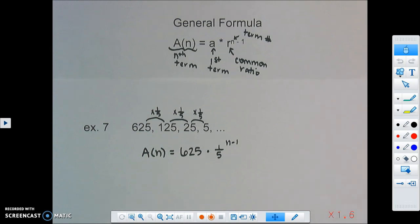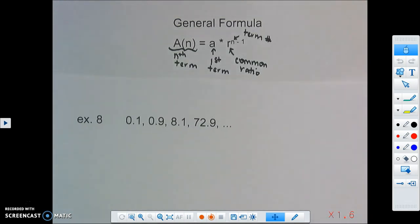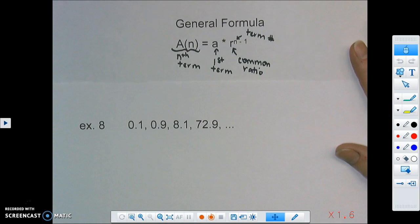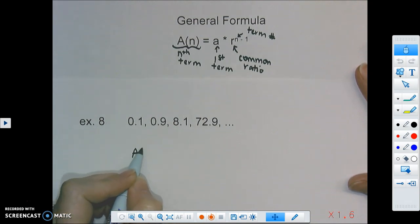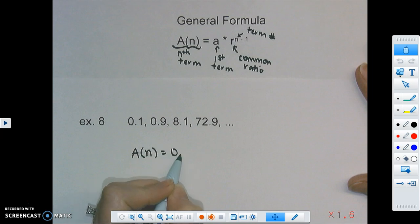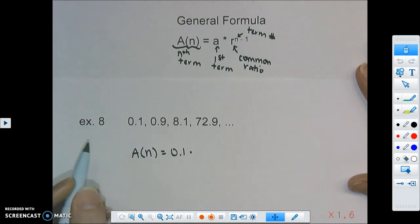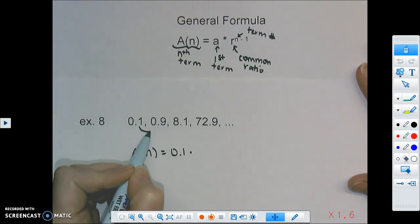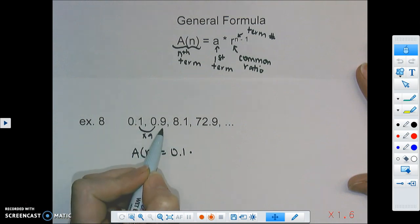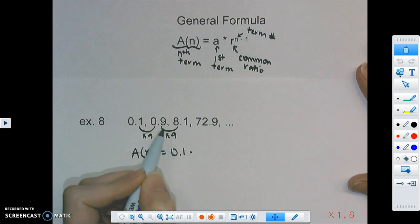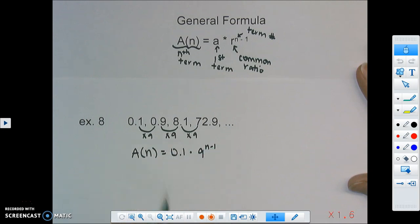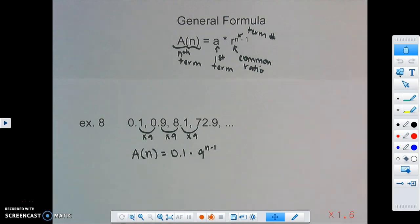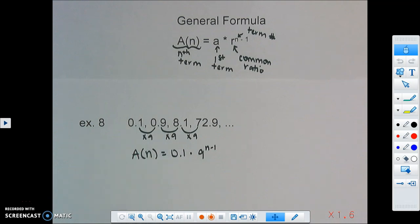For the sequence 0.1, 0.9, 8.1, and 72.9, the first term is 0.1. From 0.1 to 0.9, we multiply by 9. From 0.9 to 8.1, we multiply by 9. And from 8.1 to 72.9, we multiply by 9. So the common ratio is 9, and the rule is: a(n) = 0.1 · 9^(n−1). If you're struggling to find the common ratio, you can always go backwards and divide to figure it out.